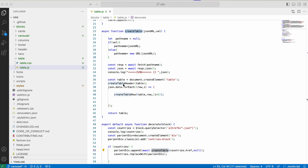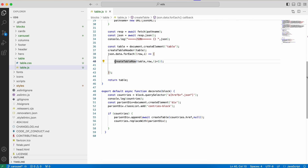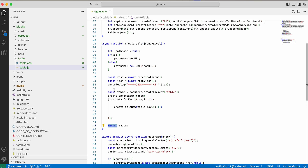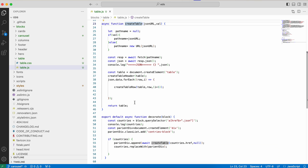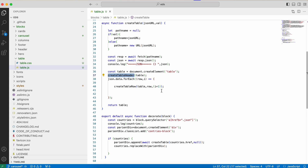I get all the rows and also the header. I created a function to build the header part, and another function that accesses each row's content and creates one table row. Inside createTable: I create a table, call createHeader, then iterate over each object of the JSON to create a row. Once I have the table, I return it.